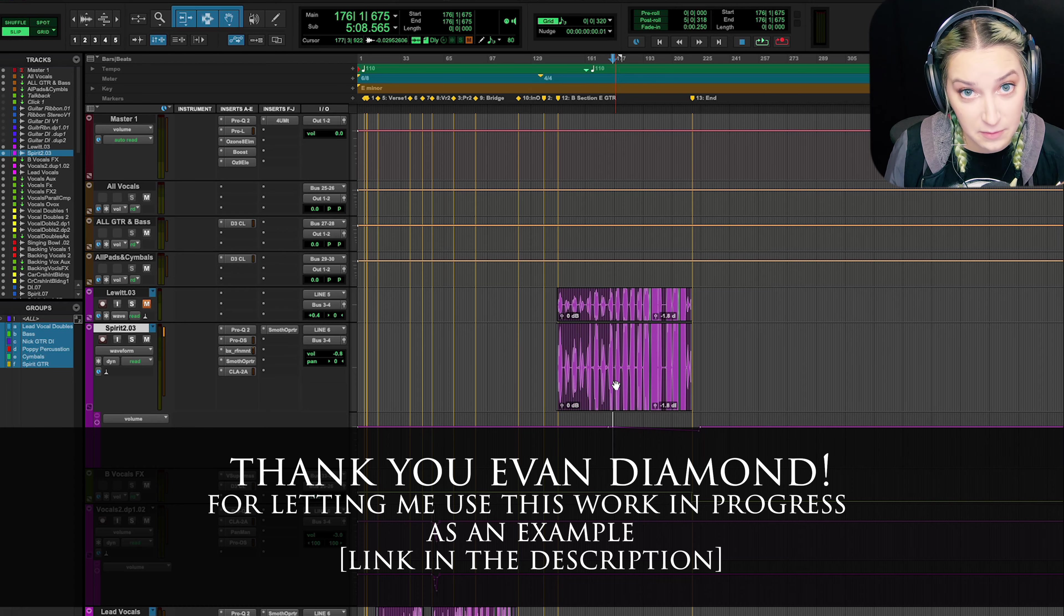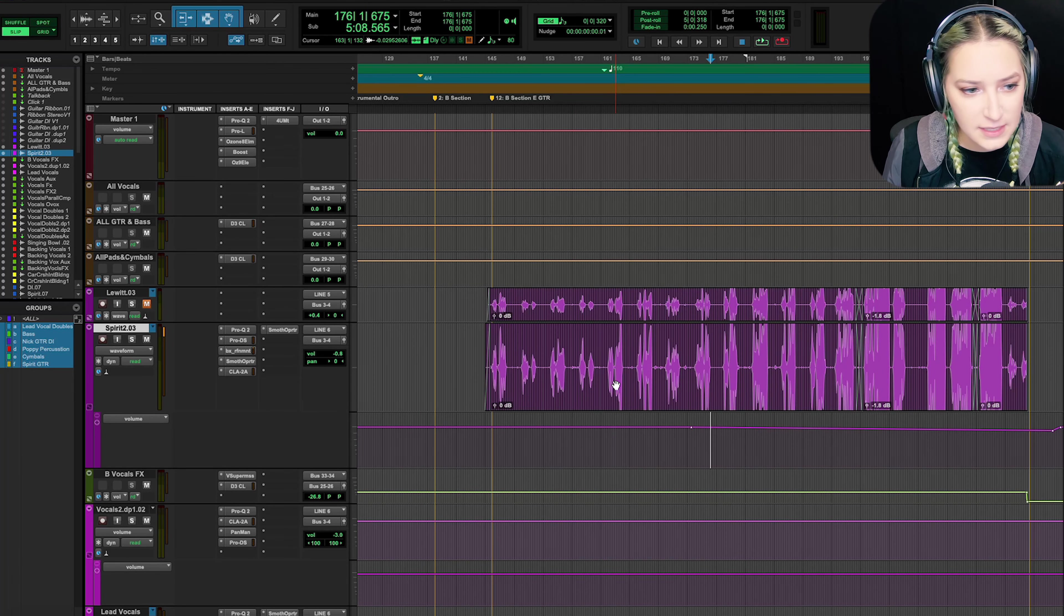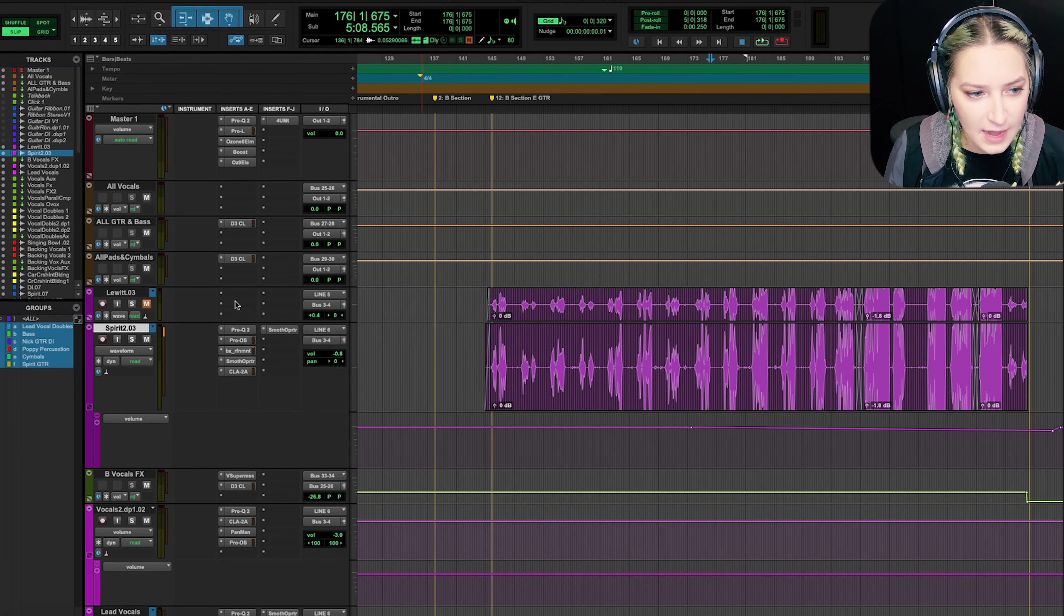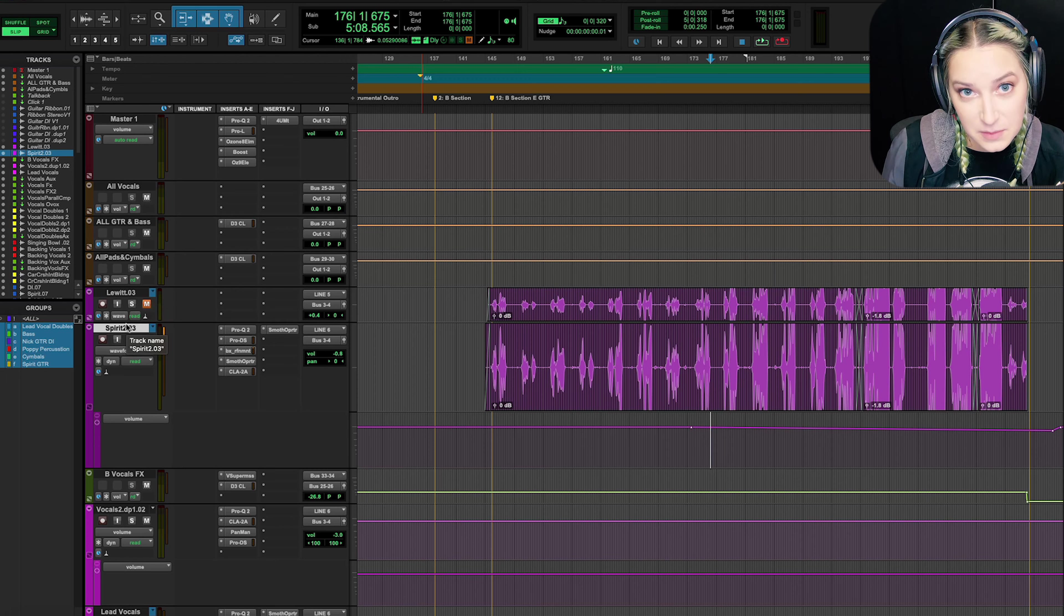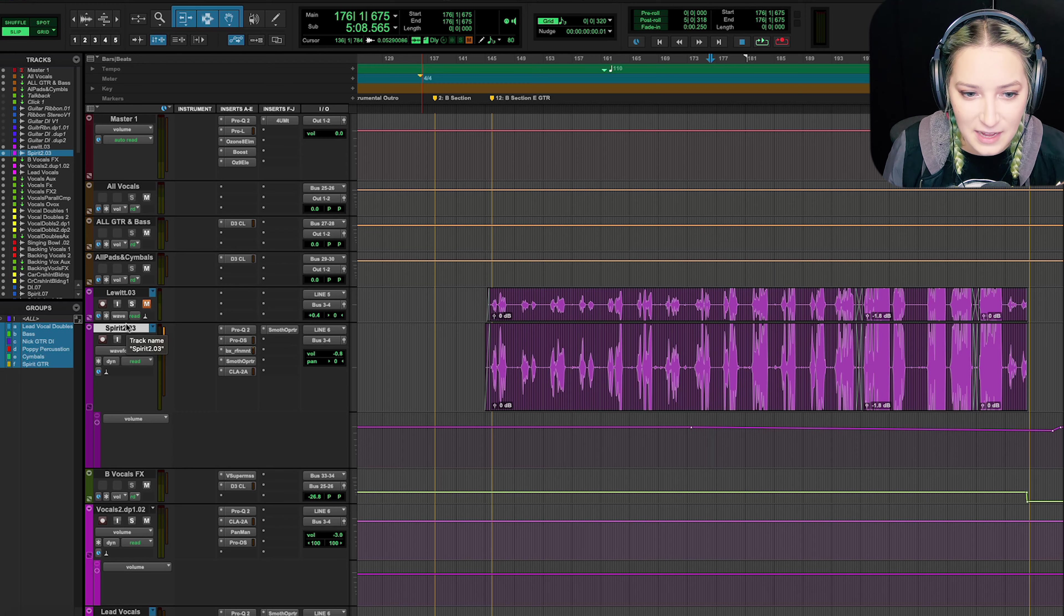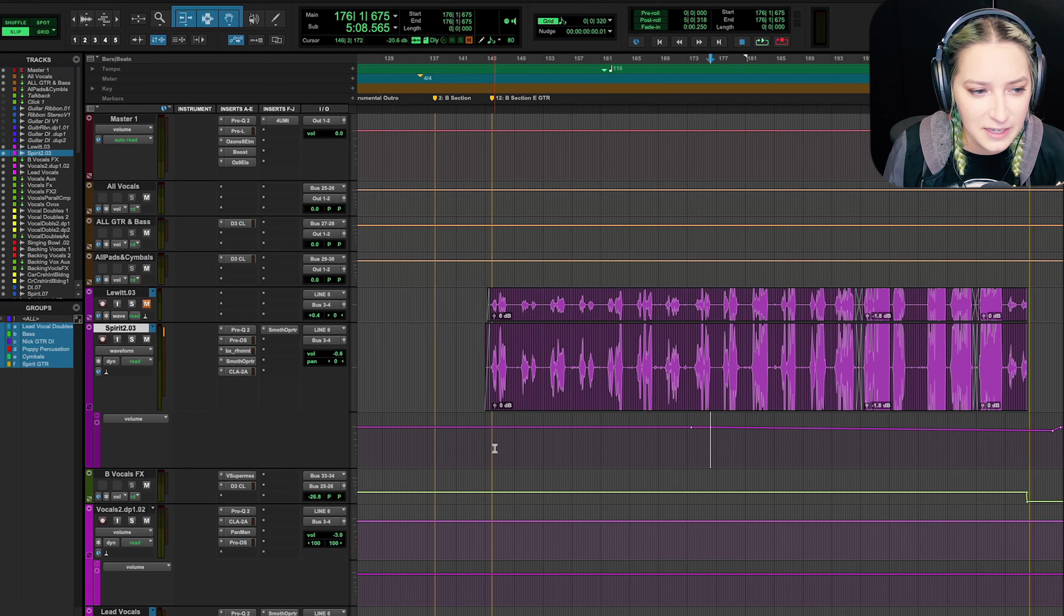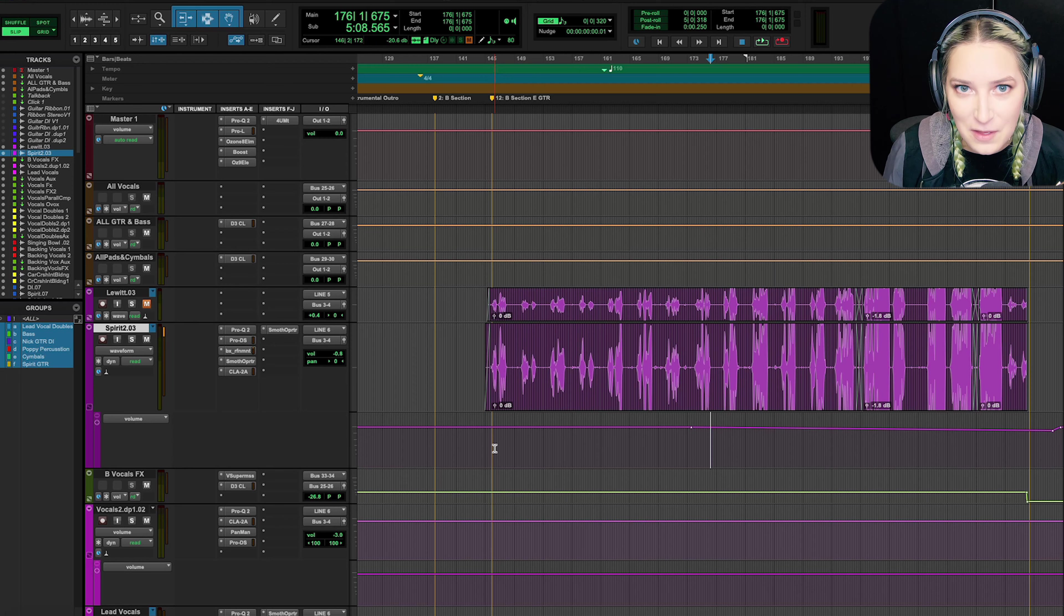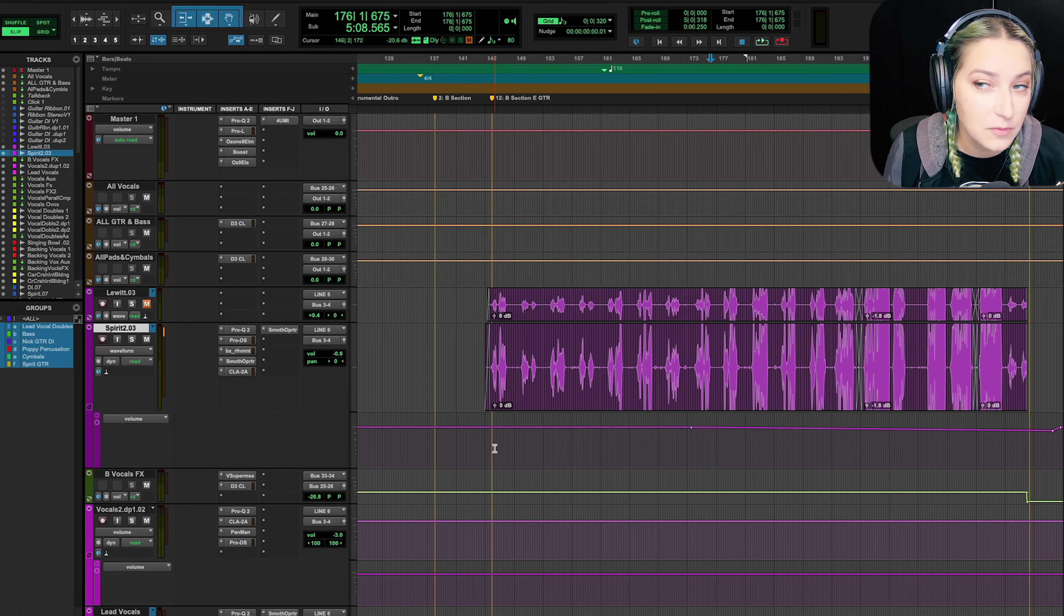That's the more recent thing that we tracked. We just tracked it the other day, and all we did is we had a Spirit microphone. I also had a Lewitt microphone up. I have not mixed the Lewitt, but I wanted to share what I did to the Spirit microphone so far, and this is just on vocals for the B section.